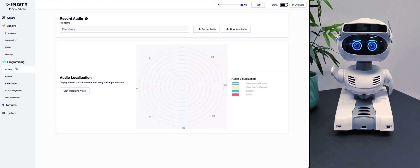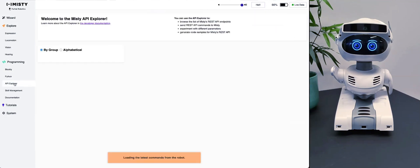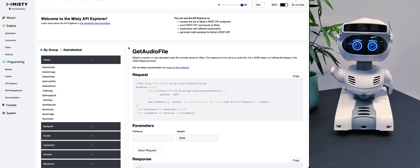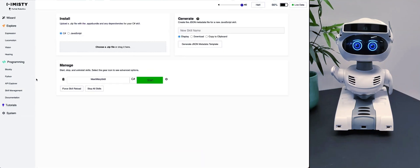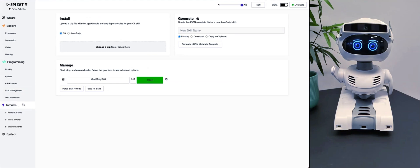We'll go in more depth on programming in the other videos, but I just want to show you quickly that here is where you can do Blockly, and you can also do Python. There's also an API Explorer where you can find everything you need and how to use the REST API. There's also Skill Management where you can install different skills that someone may have built and shared. There's also Documentation which opens a new tab with all the documentation you need for MISTI, and a Tutorial section — I'd encourage you to explore that yourself.